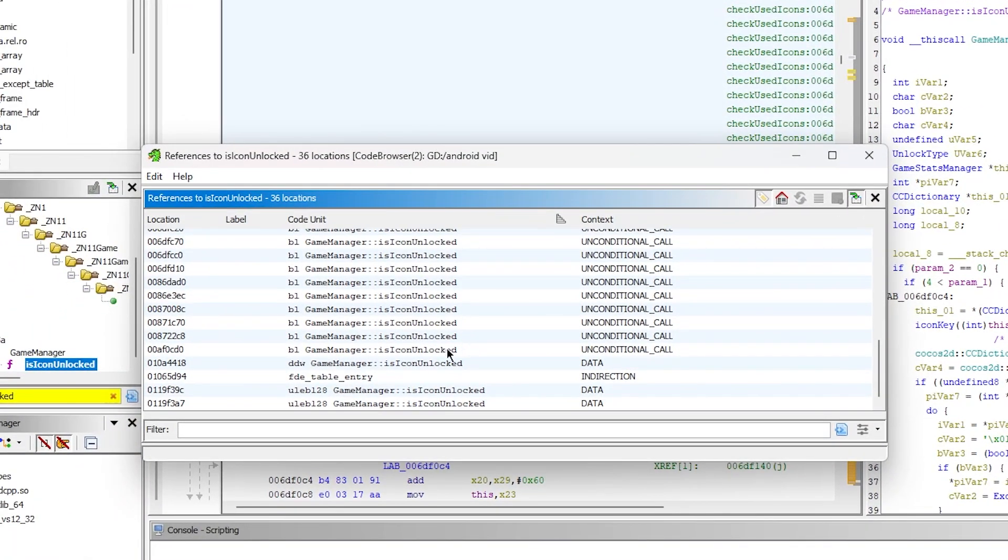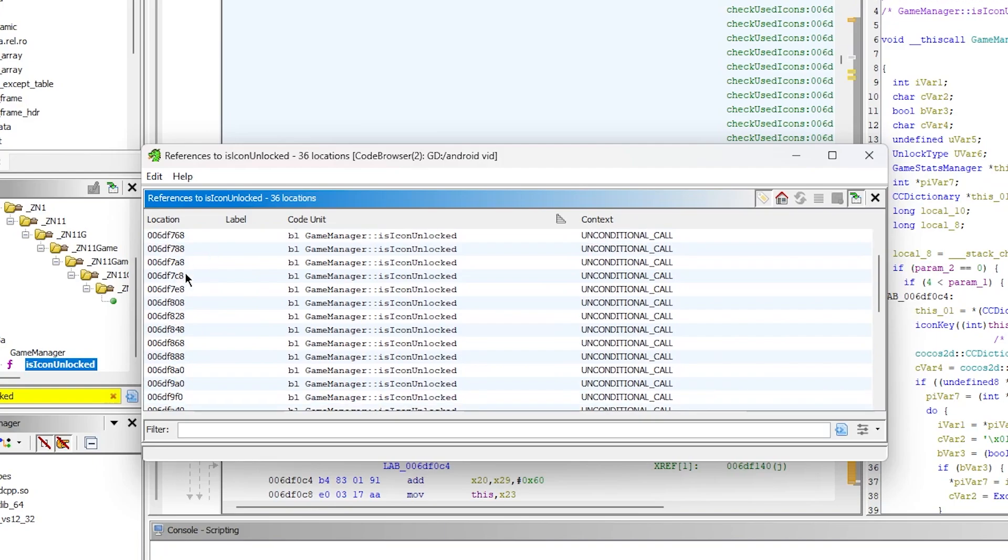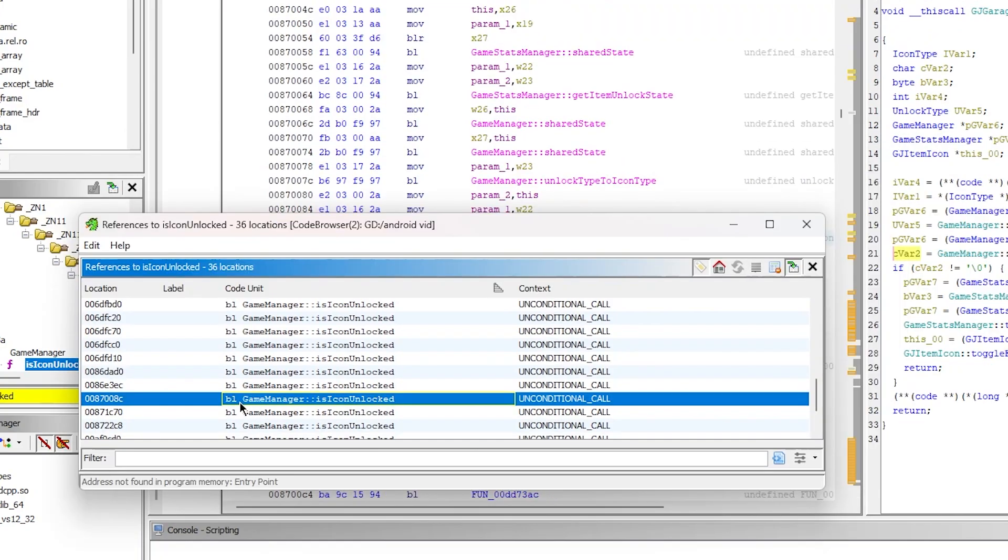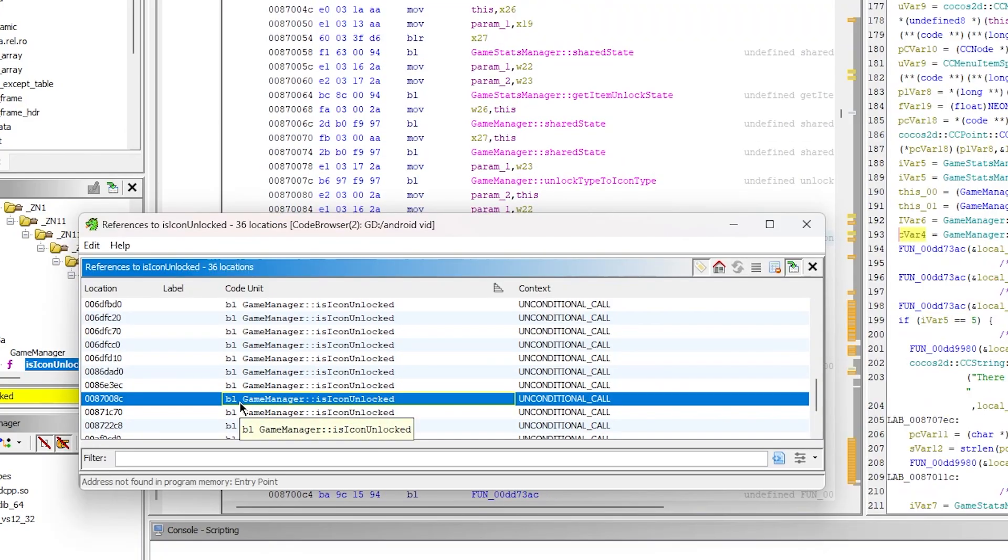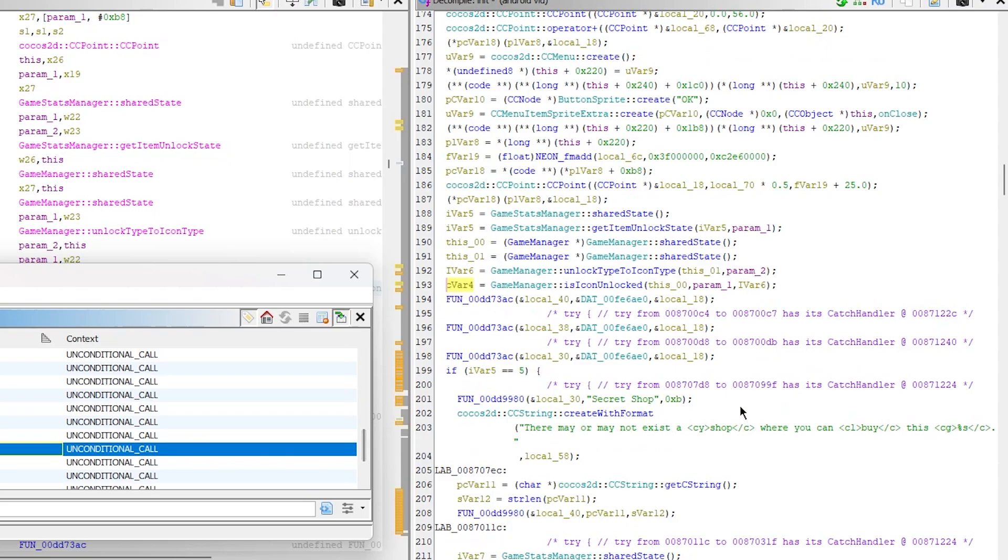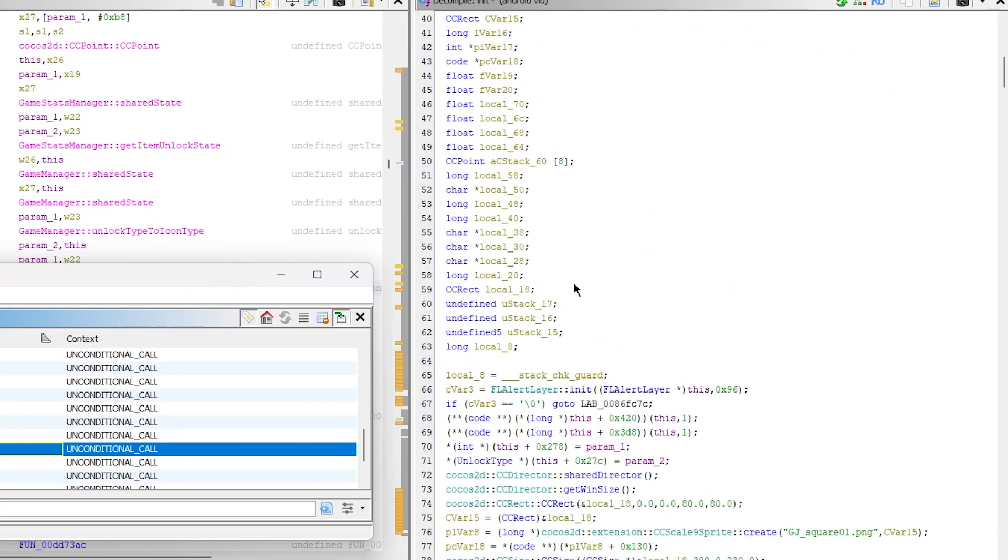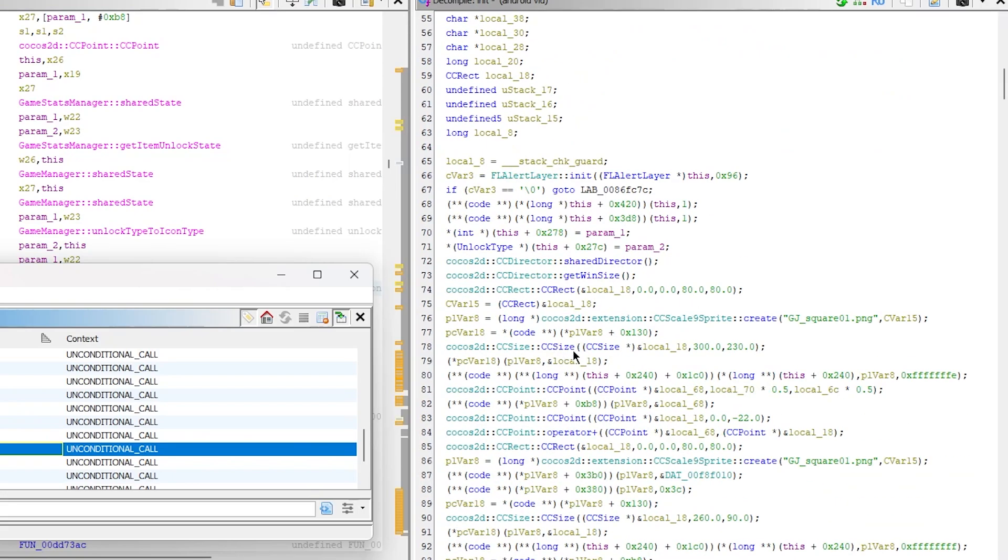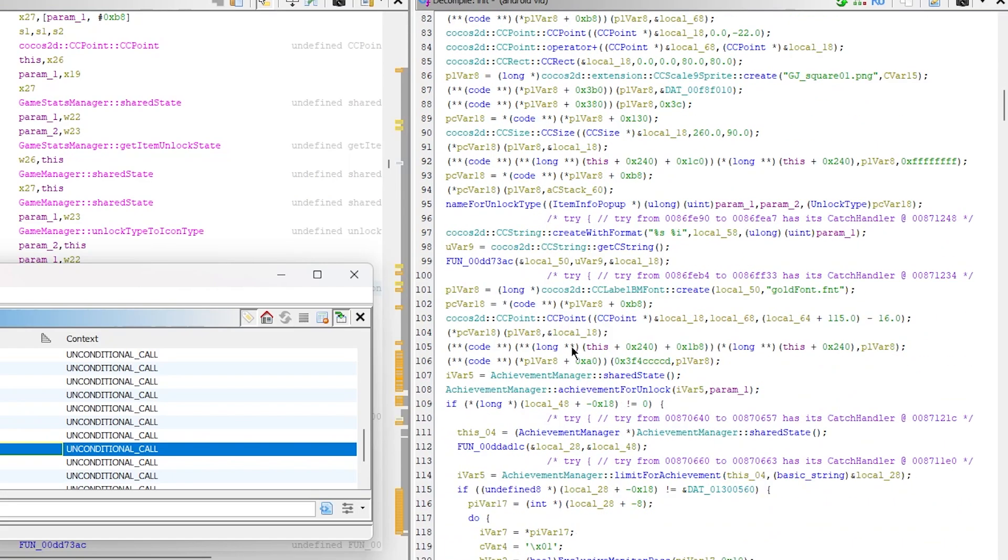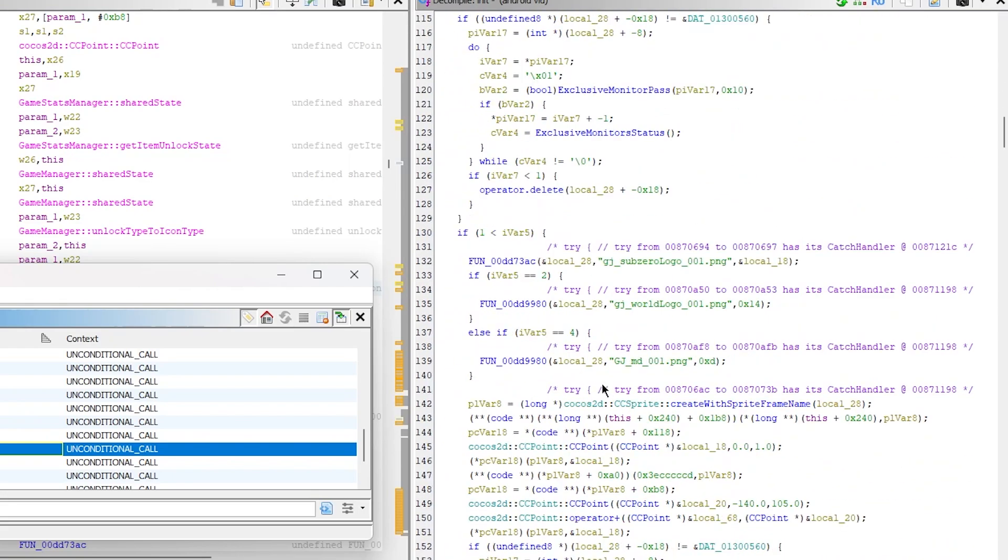So whenever this happens, right, you're gonna need to look for references. We look for references to isIconUnlocked, right? We can look through these. So you can see, okay, here we go, here we go. So we have a string that we can look for, right? And this is ItemInfoPopup.